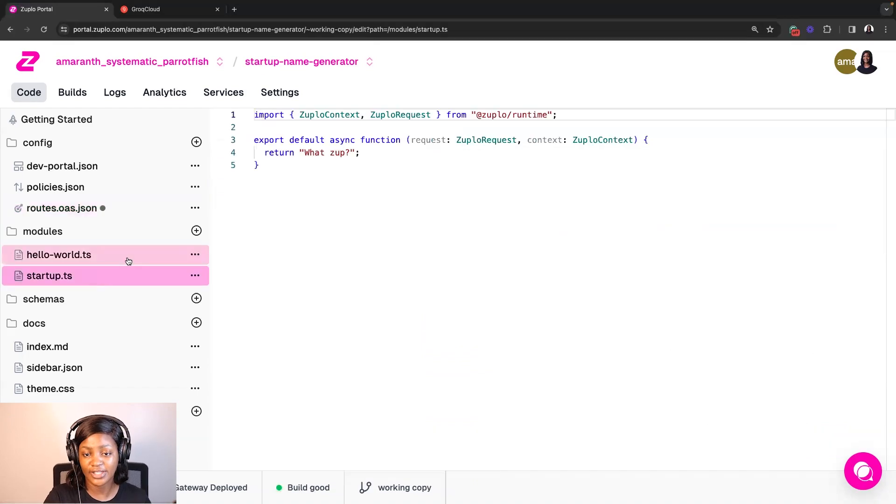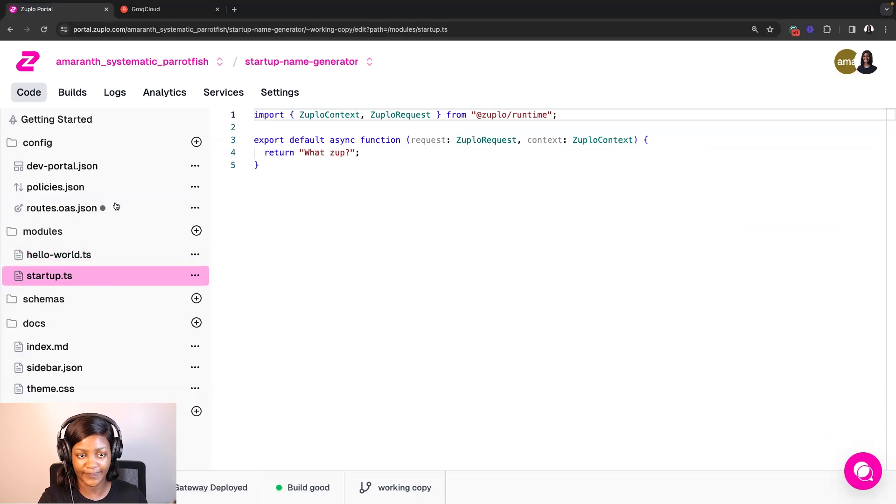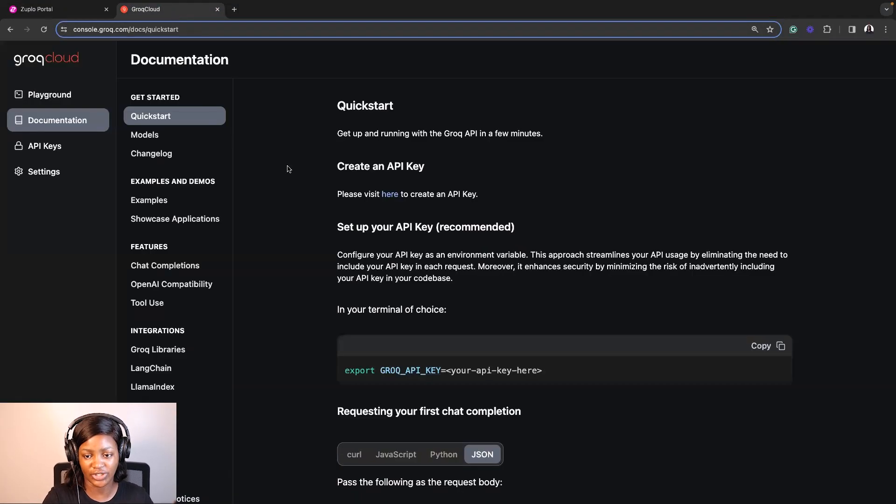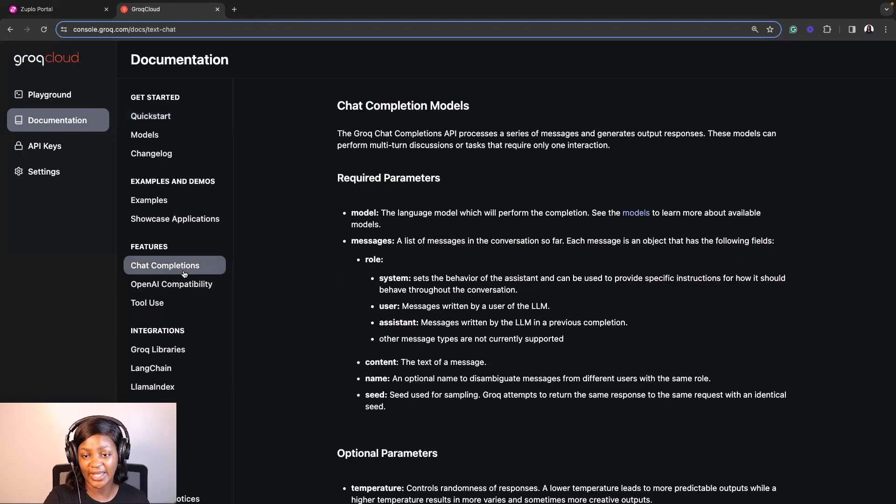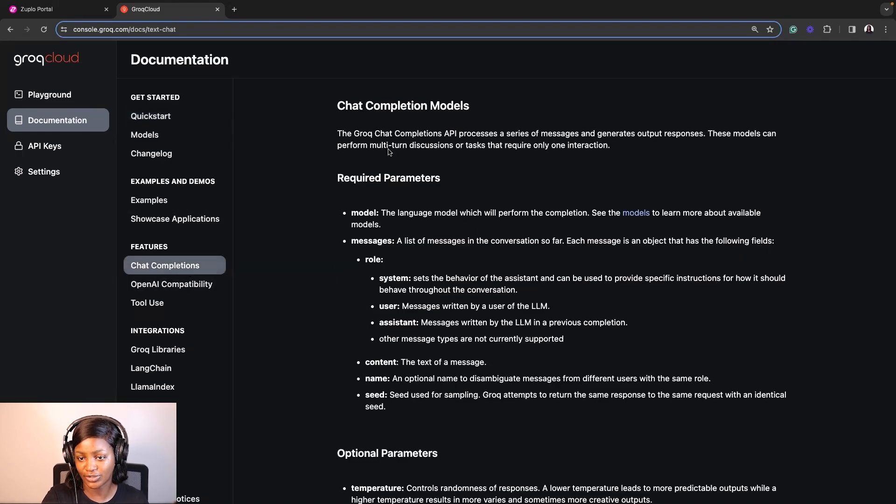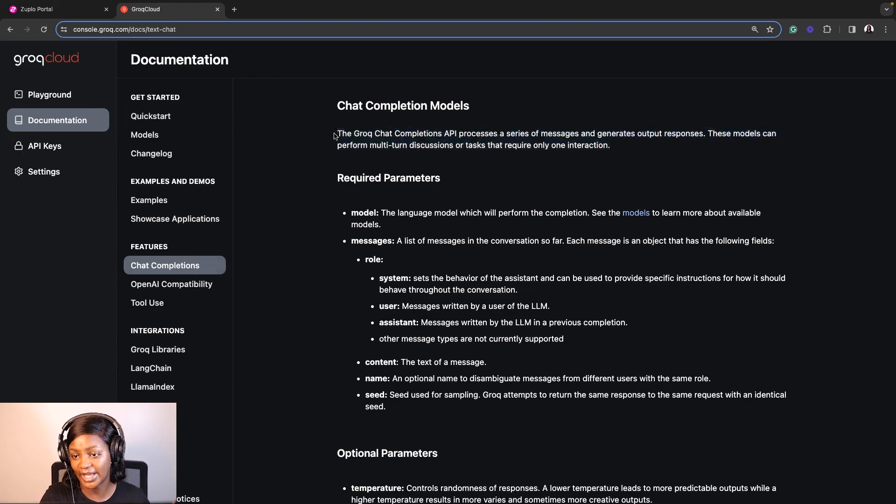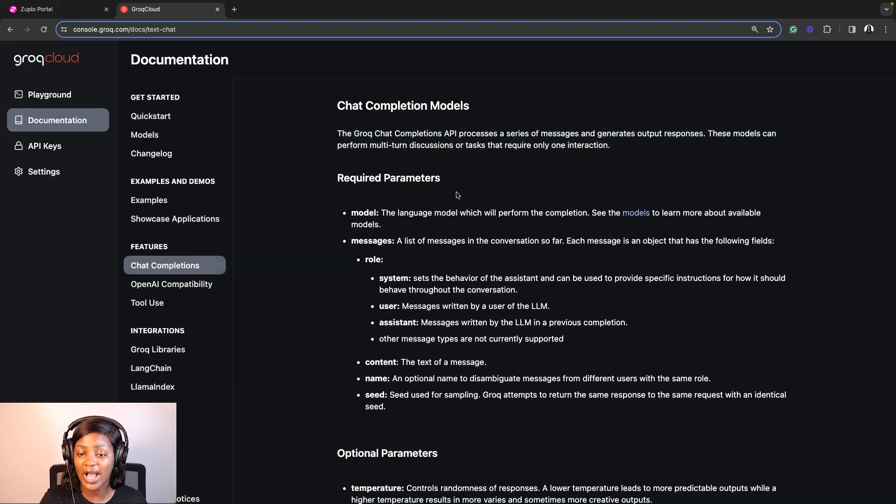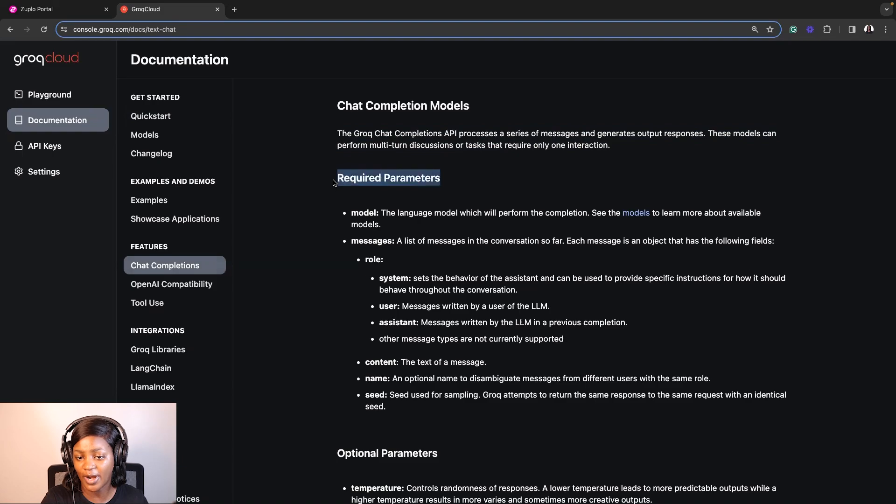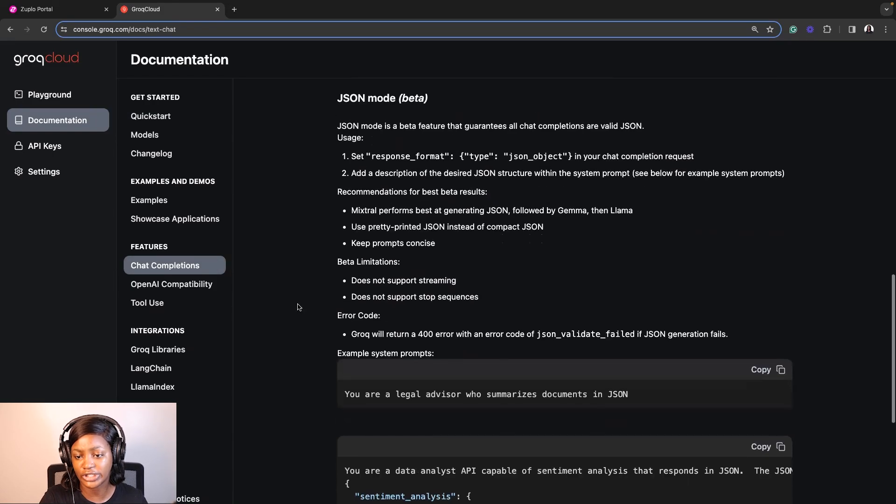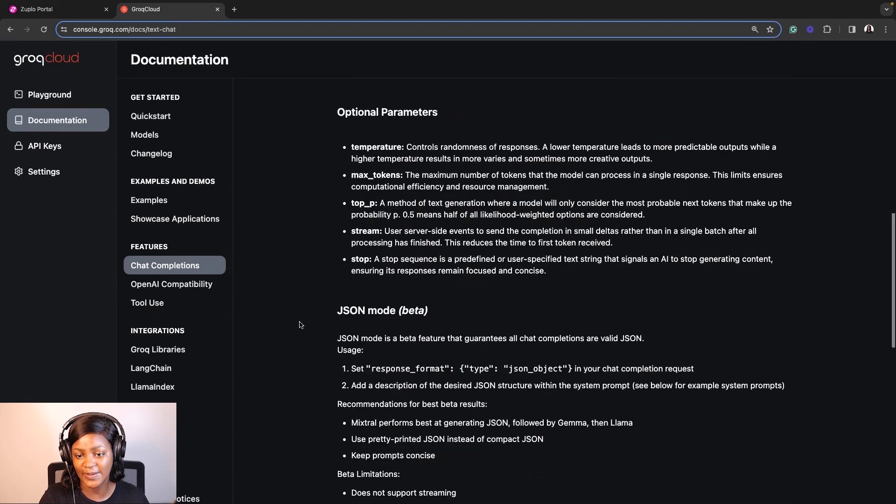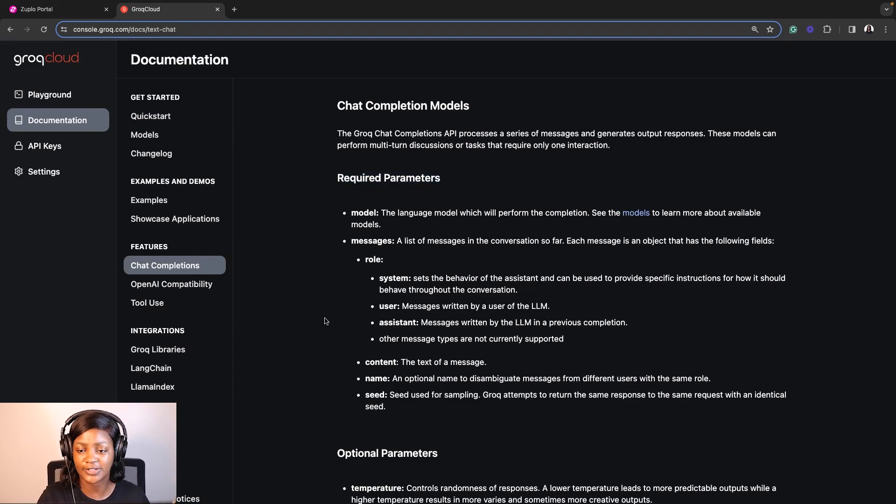This will automatically create a TypeScript file for me where I can add the code that will handle my API. So before we do that, let's go to Grok's documentation. We're going to be using Grok's Chat Completions API to build the Startup Name Generator. Just a bit of context to understand how this works is, if you can see here, it says that the Grok Chat Completions API processes a series of messages and generates output responses. It also has a couple of other important information like the required parameters, the optional parameters, and other information you need to know about this API. For this video, we'll only be focusing on using the required parameters.